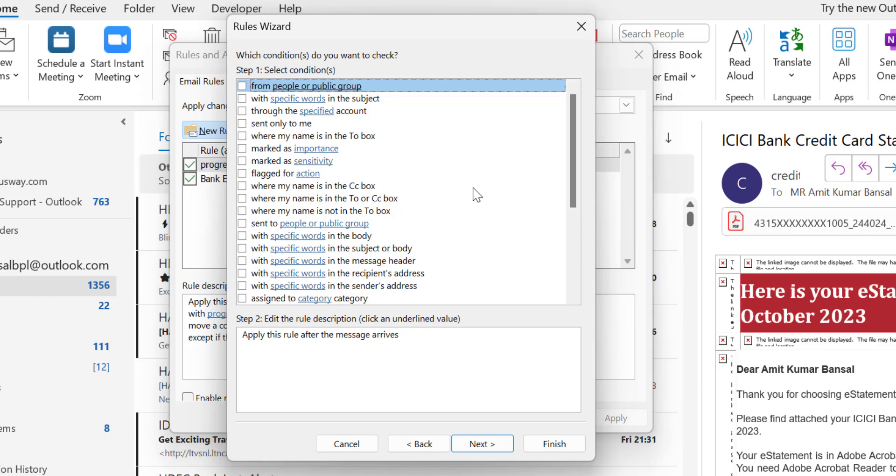But if you want a specific email, say if I receive an email with the subject urgent, I want that urgent email to be forwarded to my colleague.